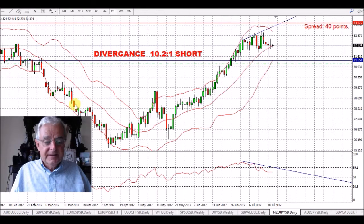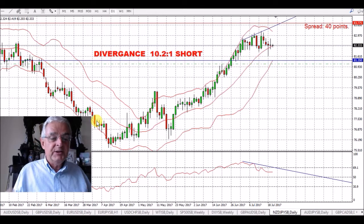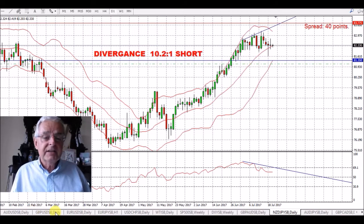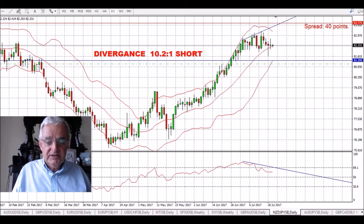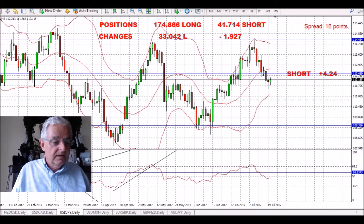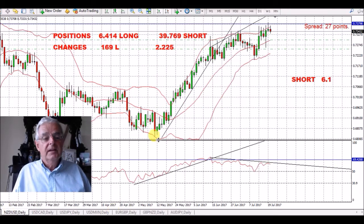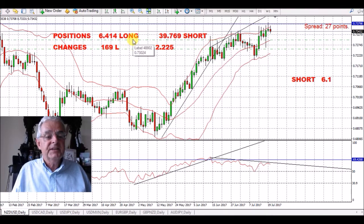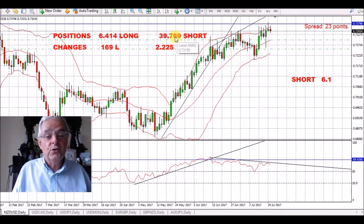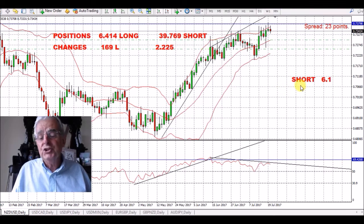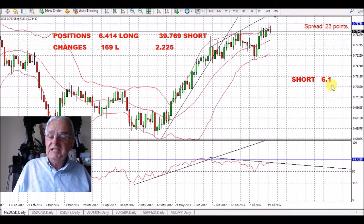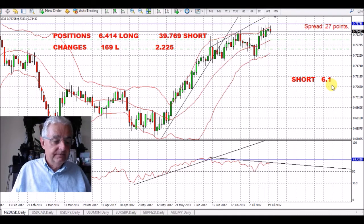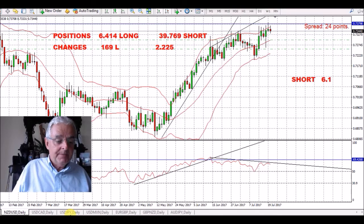Using the Commitments of Traders, if we go over to the New Zealand chart, the commercials have 6,000 positions long and 39,000 positions short, which gives us a short position of 6.1 — that's 6.1 to 1 against the dollar.